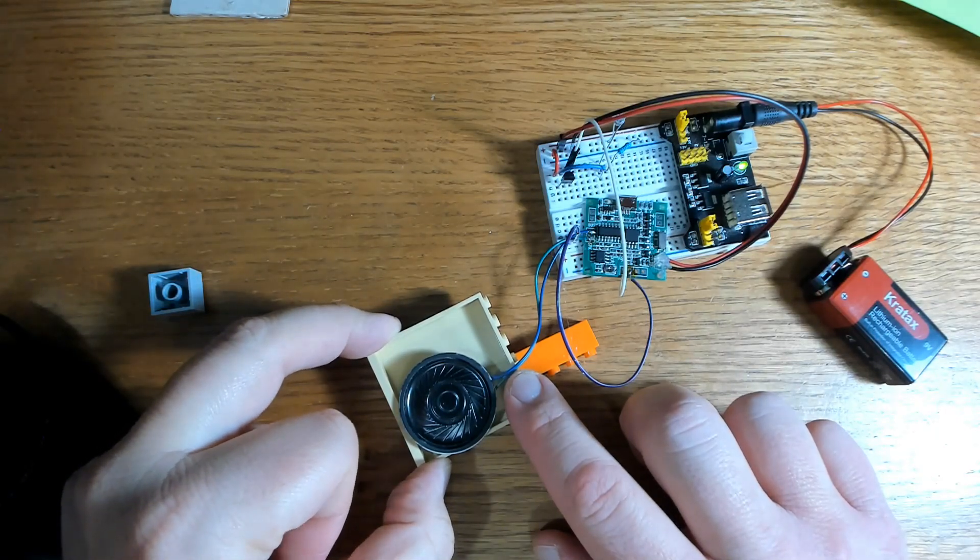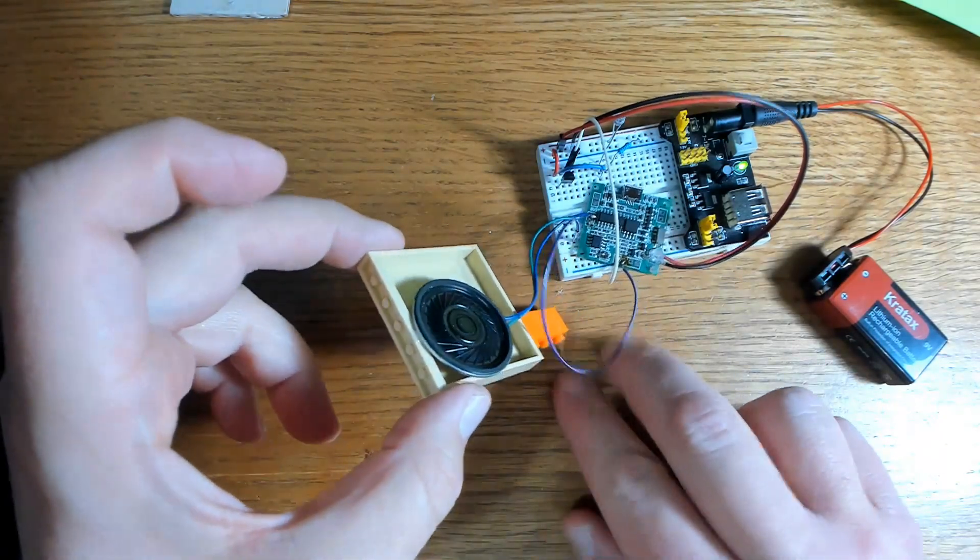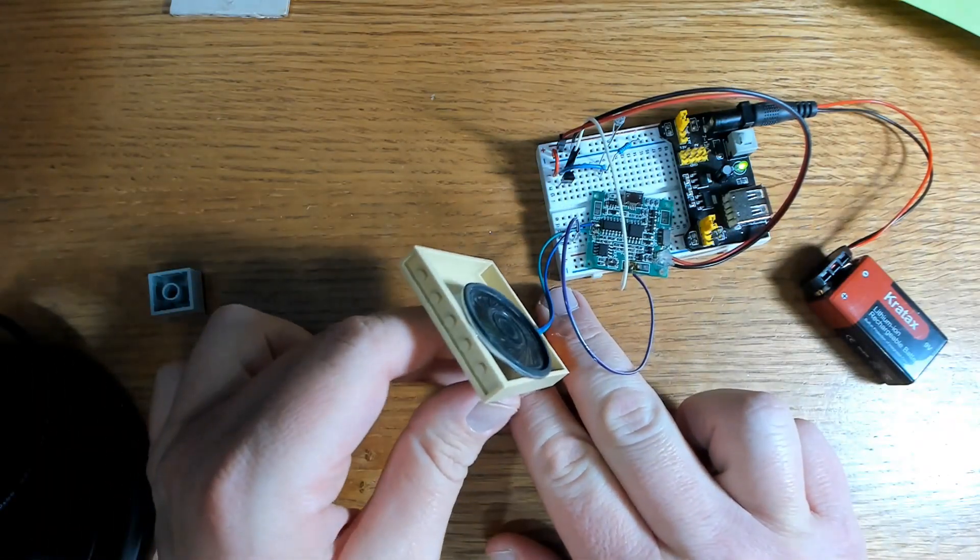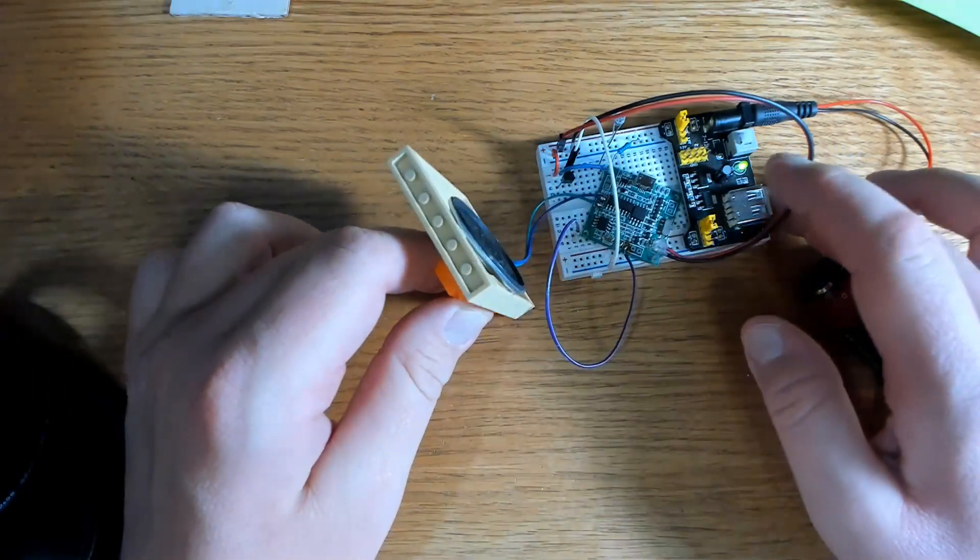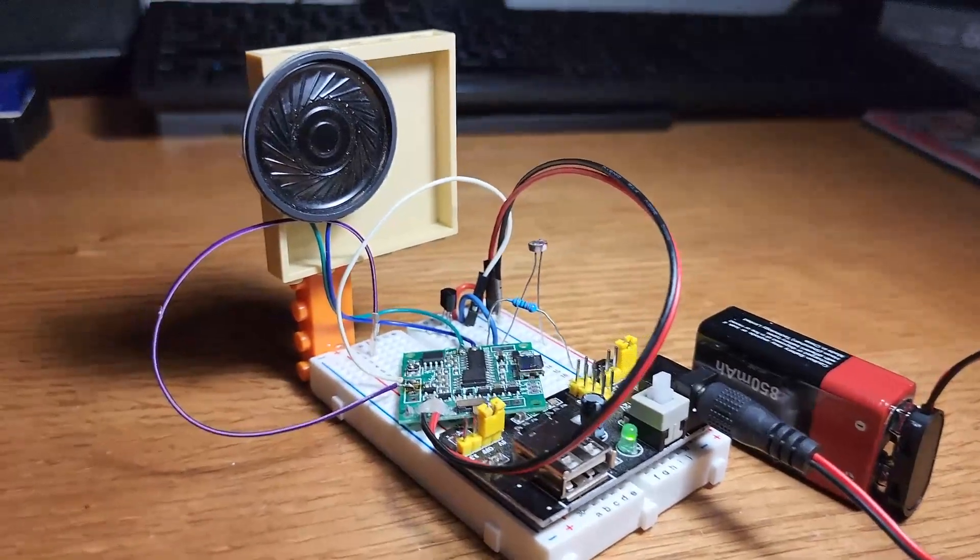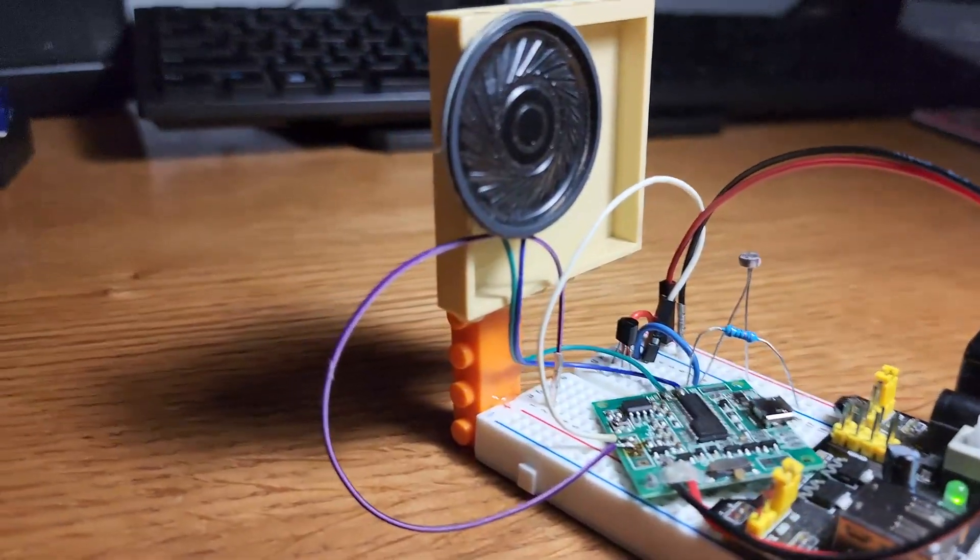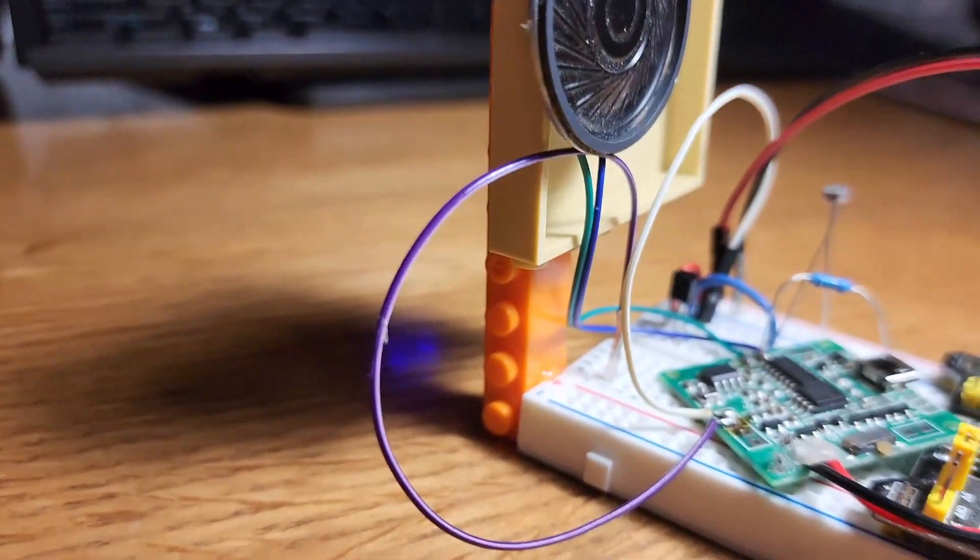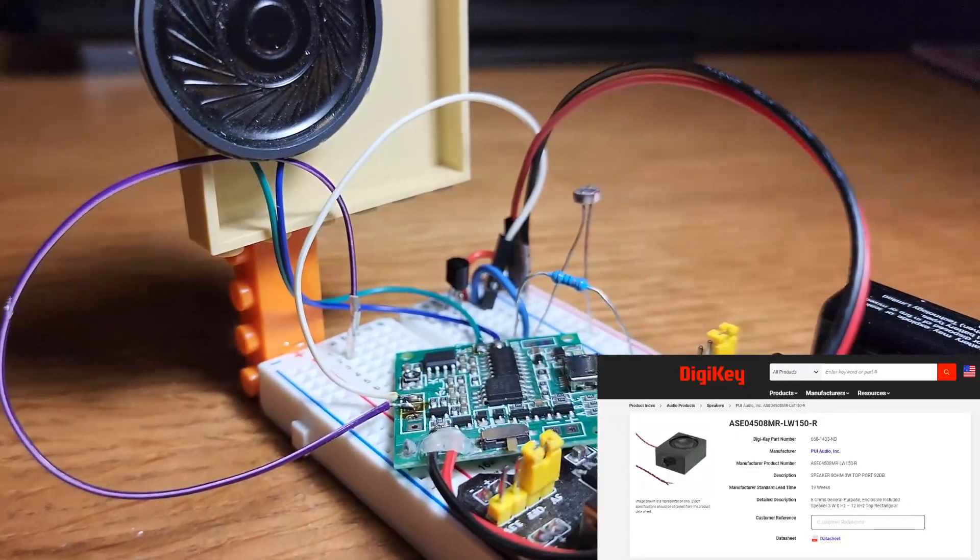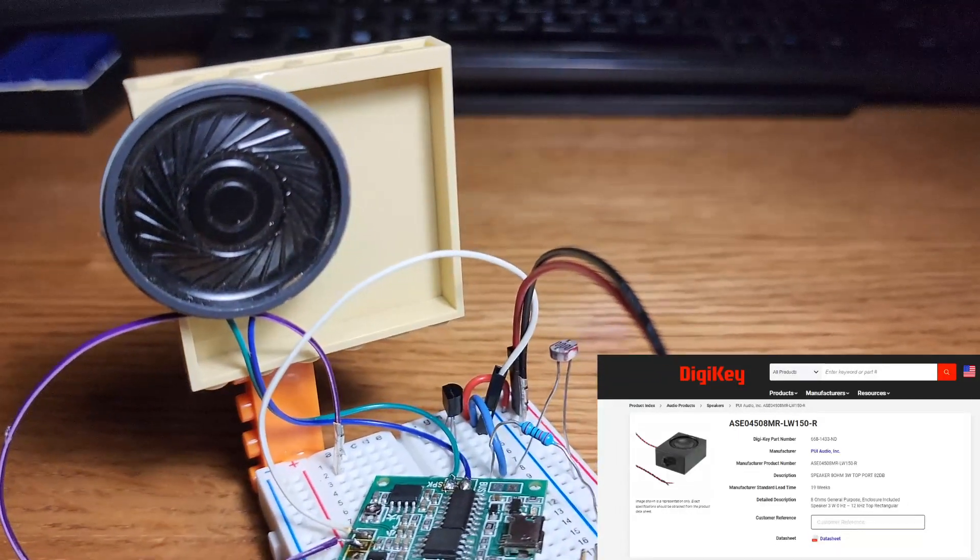If you want the best sound for your speaker, I would recommend 3D printing an enclosure or doing a Google search for 8-ohm speaker enclosures. Just make sure that the enclosure is the right size for your speaker.